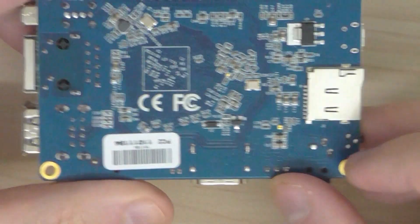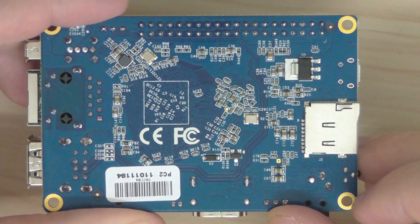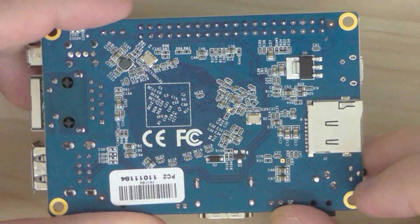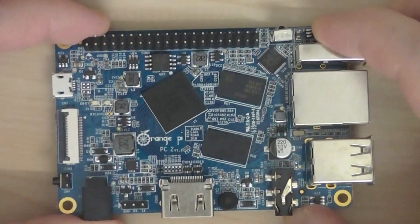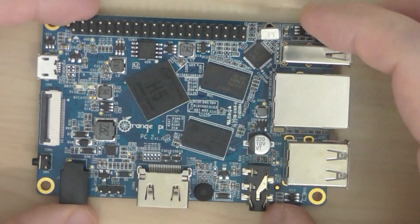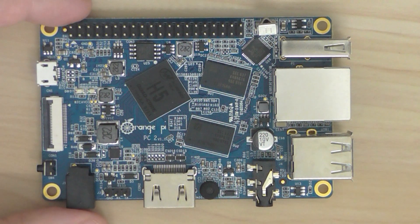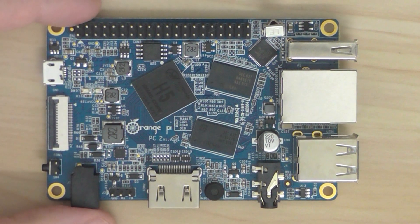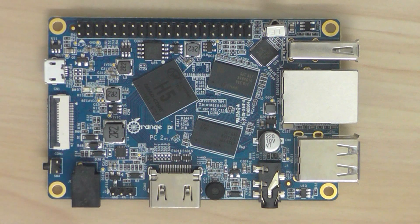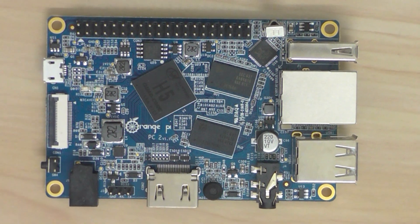So that's located on the back of the PCB. It's a pretty nice board. I hope you enjoyed this quick overview of the Orange Pi PC2. Thanks for watching and see you next time!